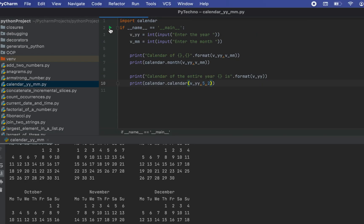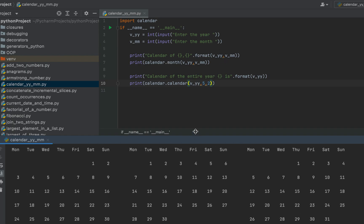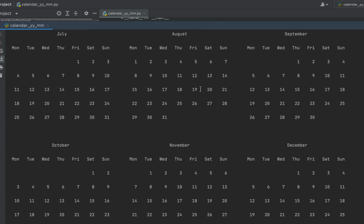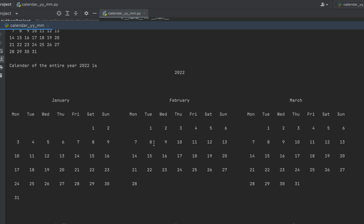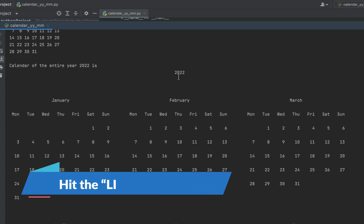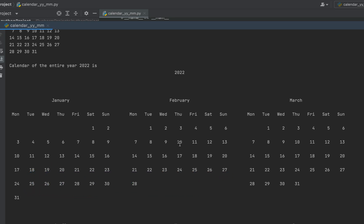It's asking me to enter the year again — I'll enter 2022 — and then the month. Now you can see the spaces between the days in the calendar of each month of 2022. You can manipulate the spaces between the days horizontally and vertically in a particular calendar.